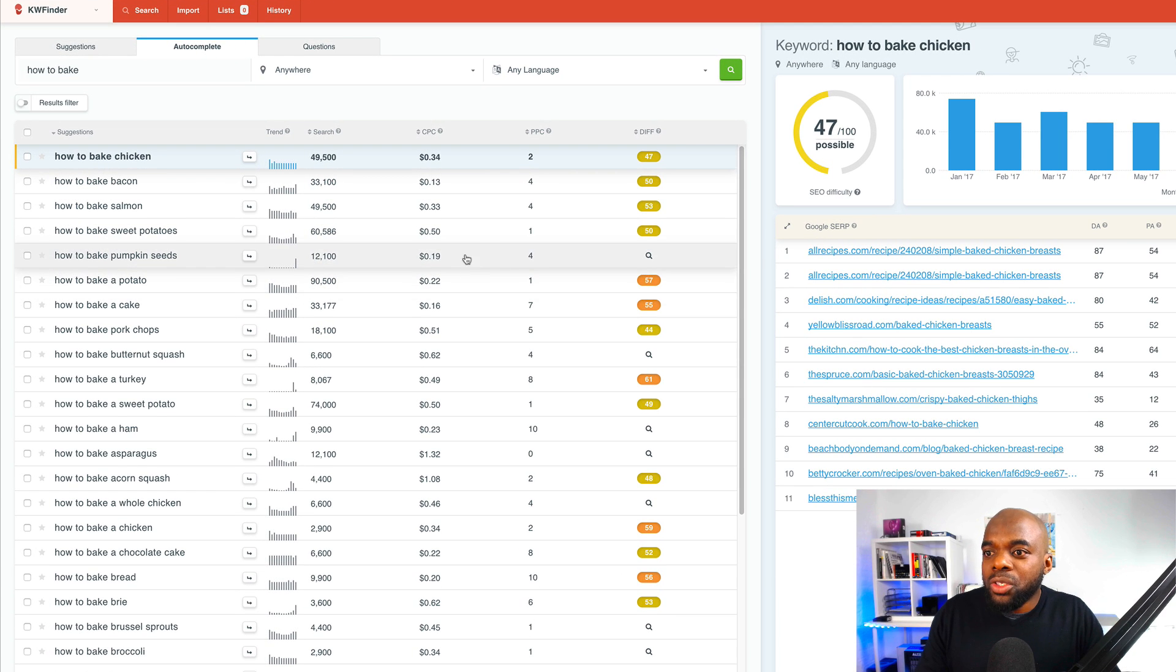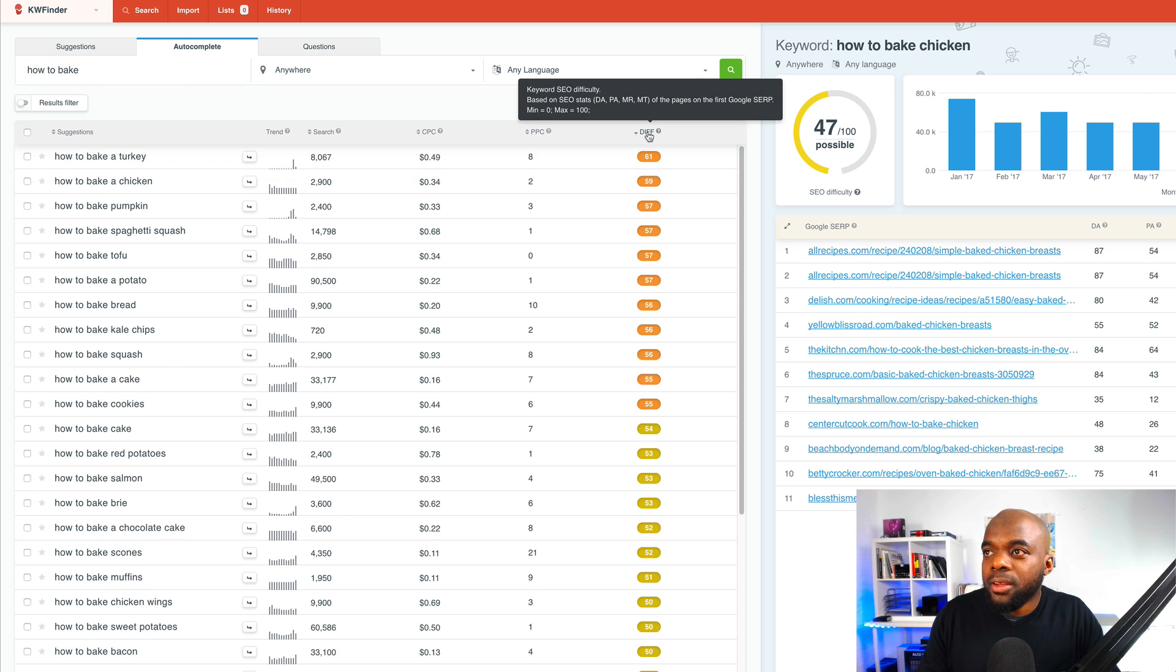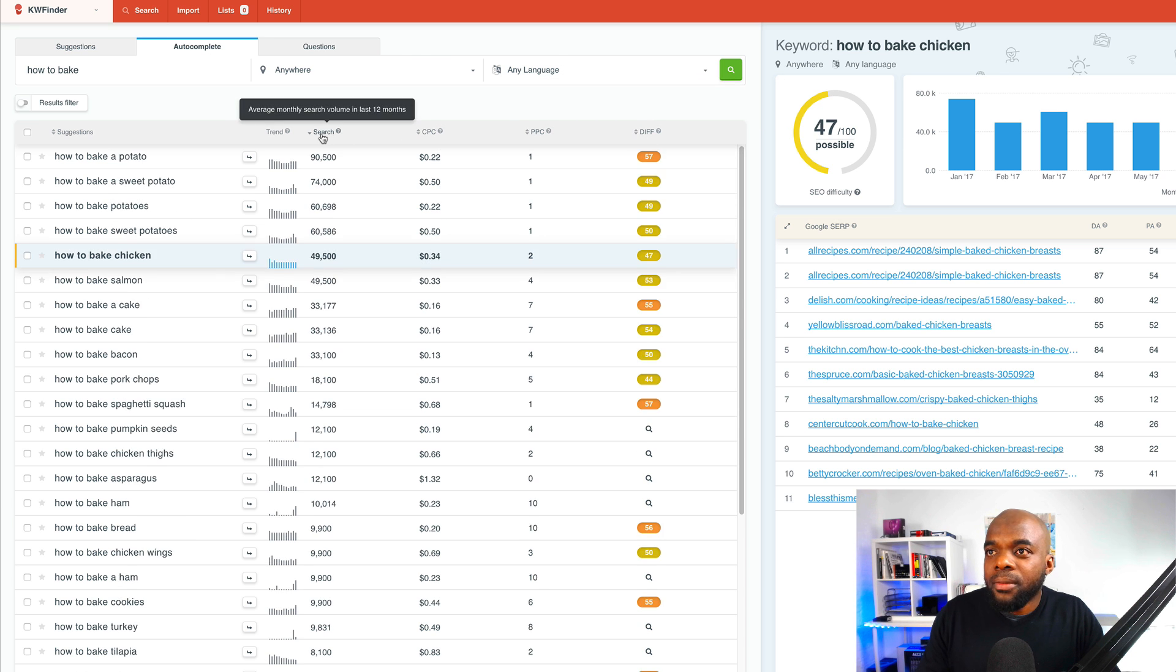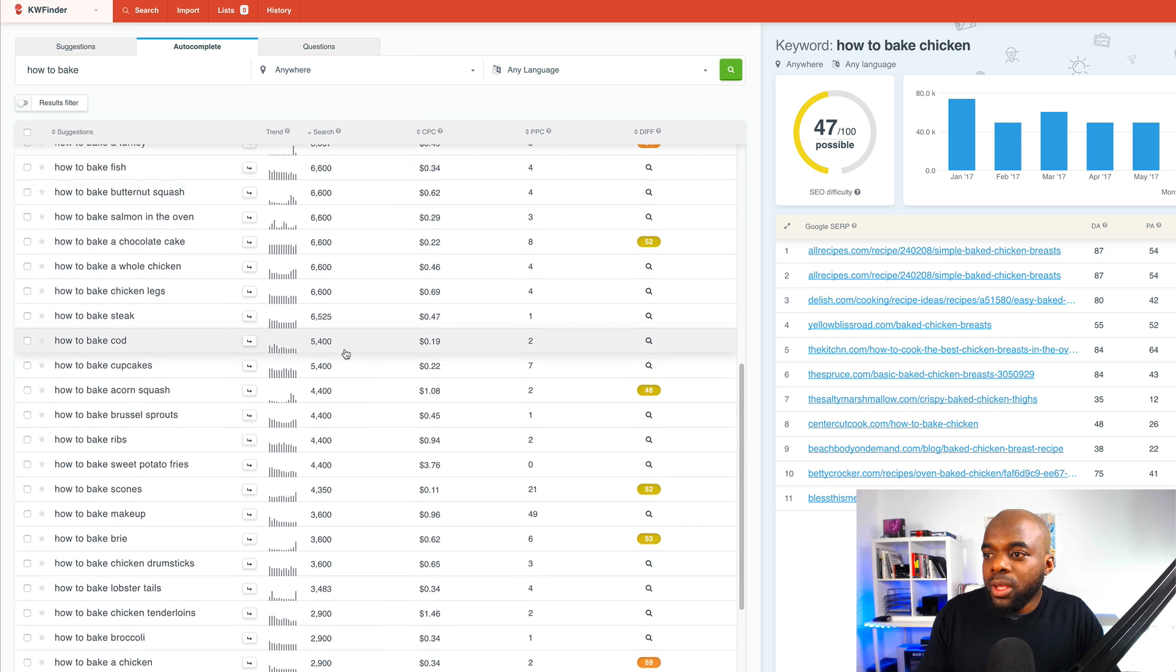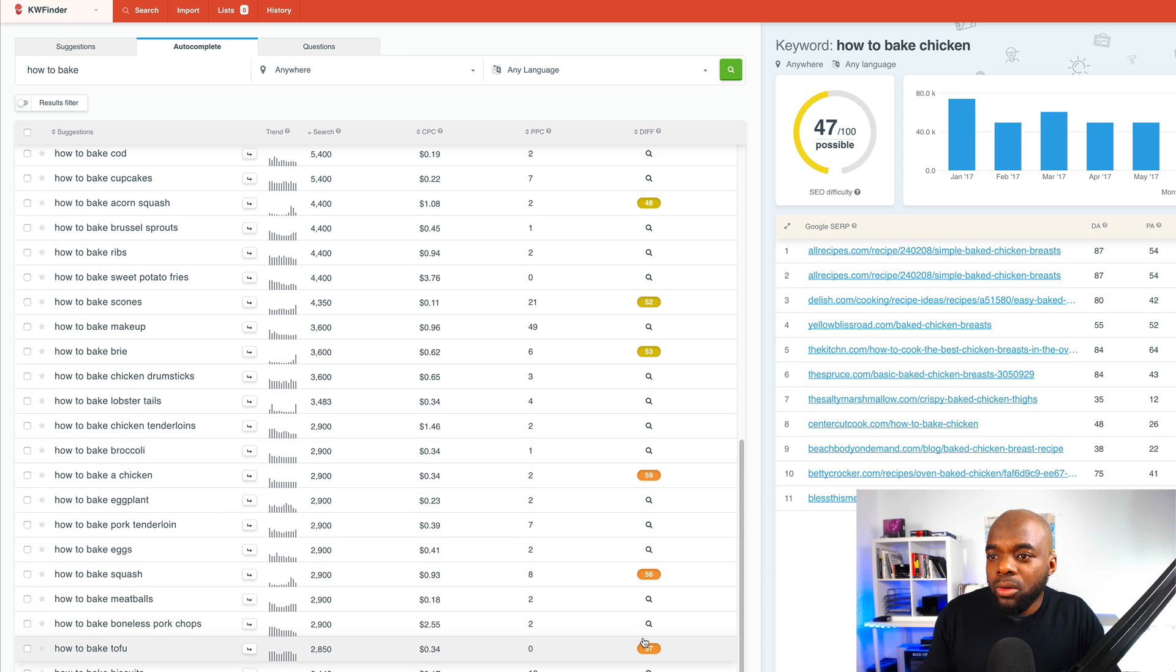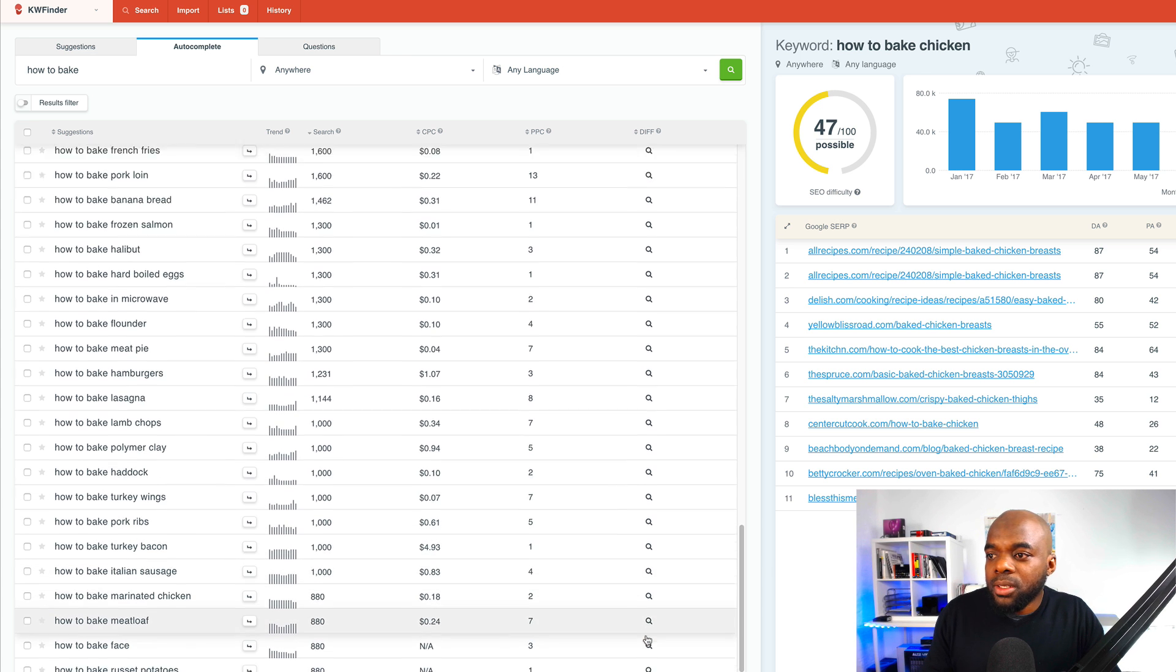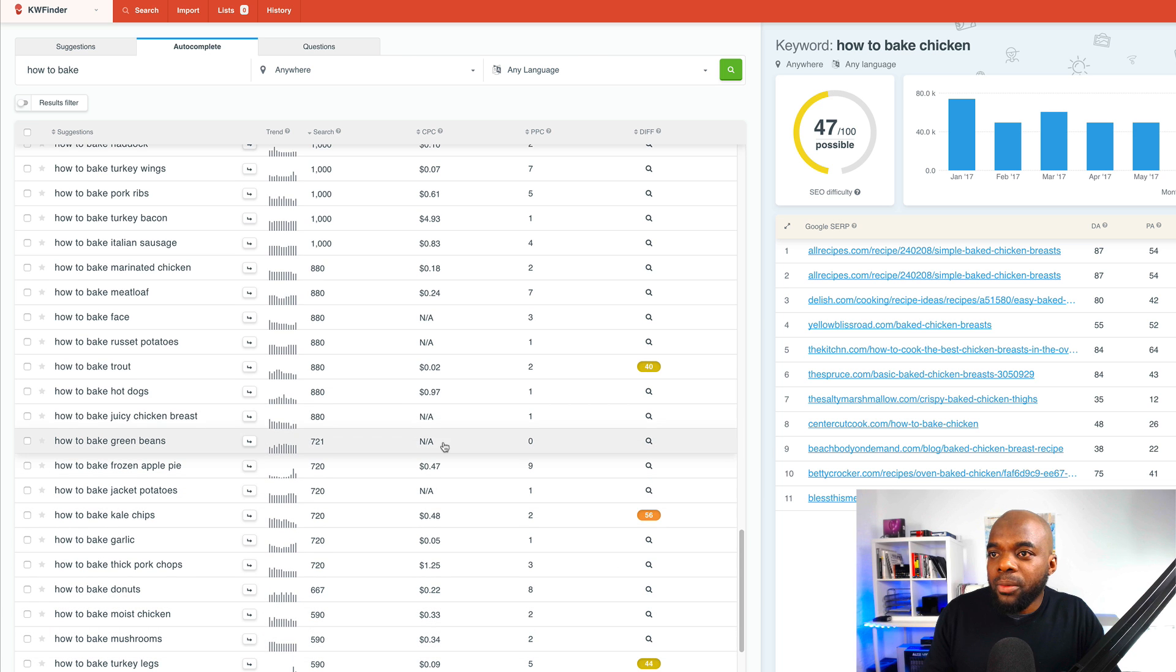So ideally, what you want to do here is to click this difference here. So it starts from the lowest to the highest, like that. And then over here on the search, I'm going to also click here so that I can see the search volume. So what I'm doing here is I'm looking for a number that is low over here. So I'm going to keep going down.